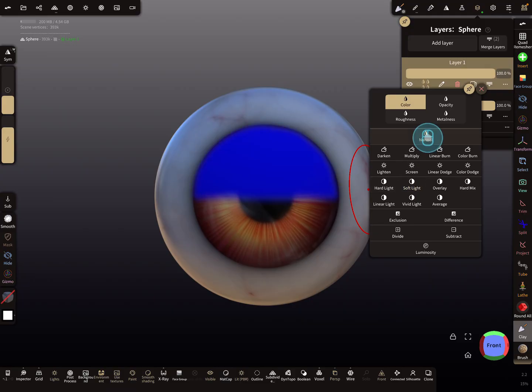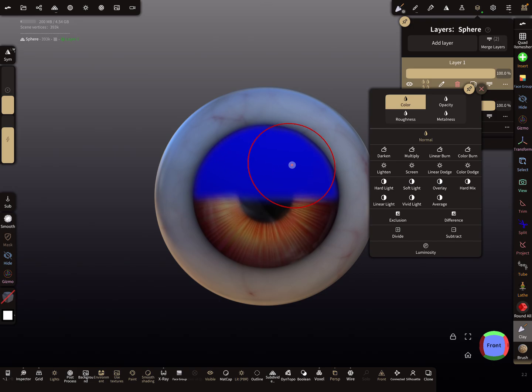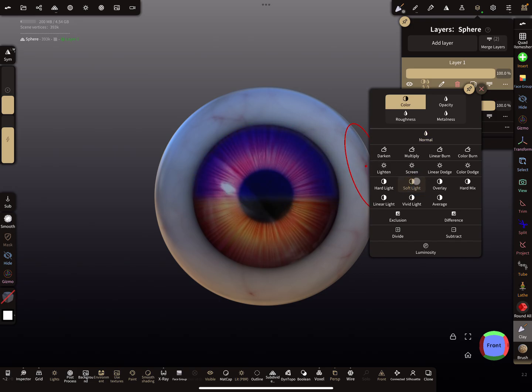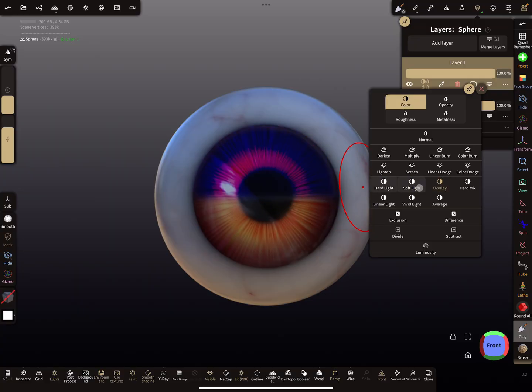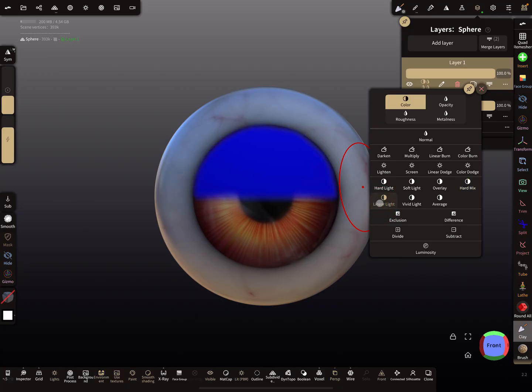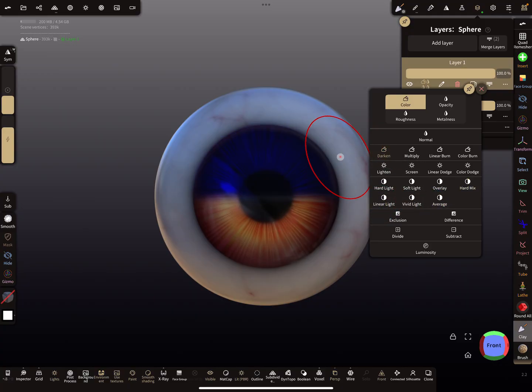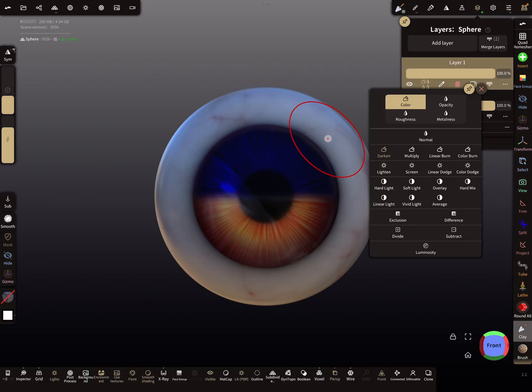When I press on normal, you see here it's a dark blue color. When I change it to soft light, it looks like this. You can play with different blend modes—this is a big playground.